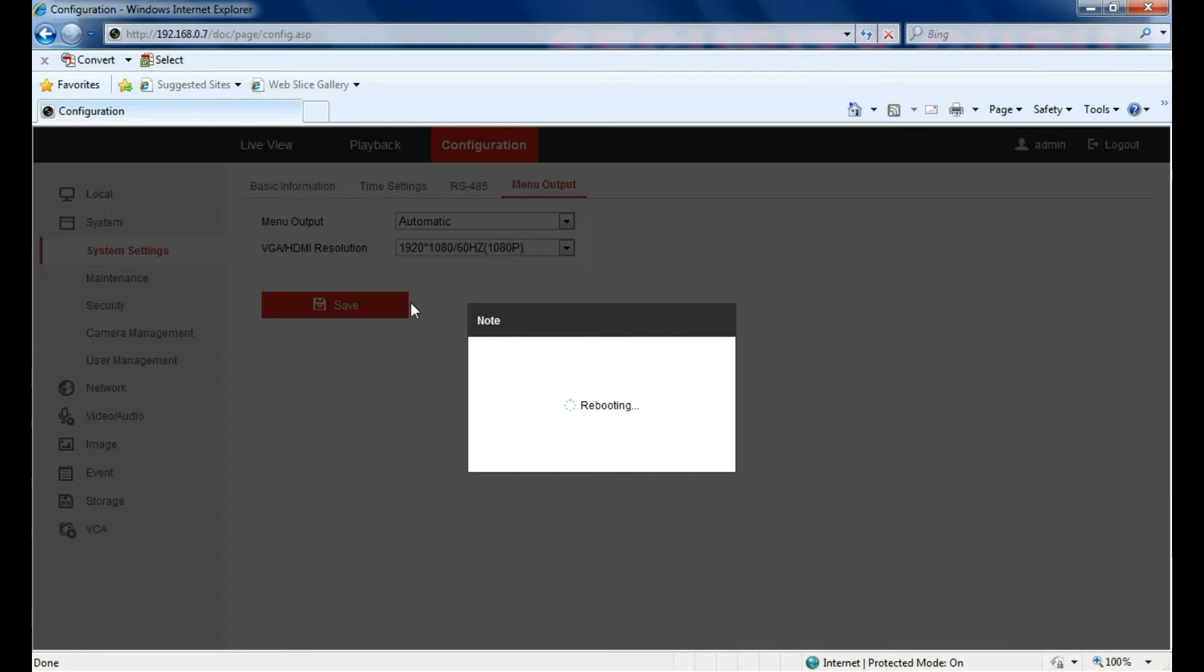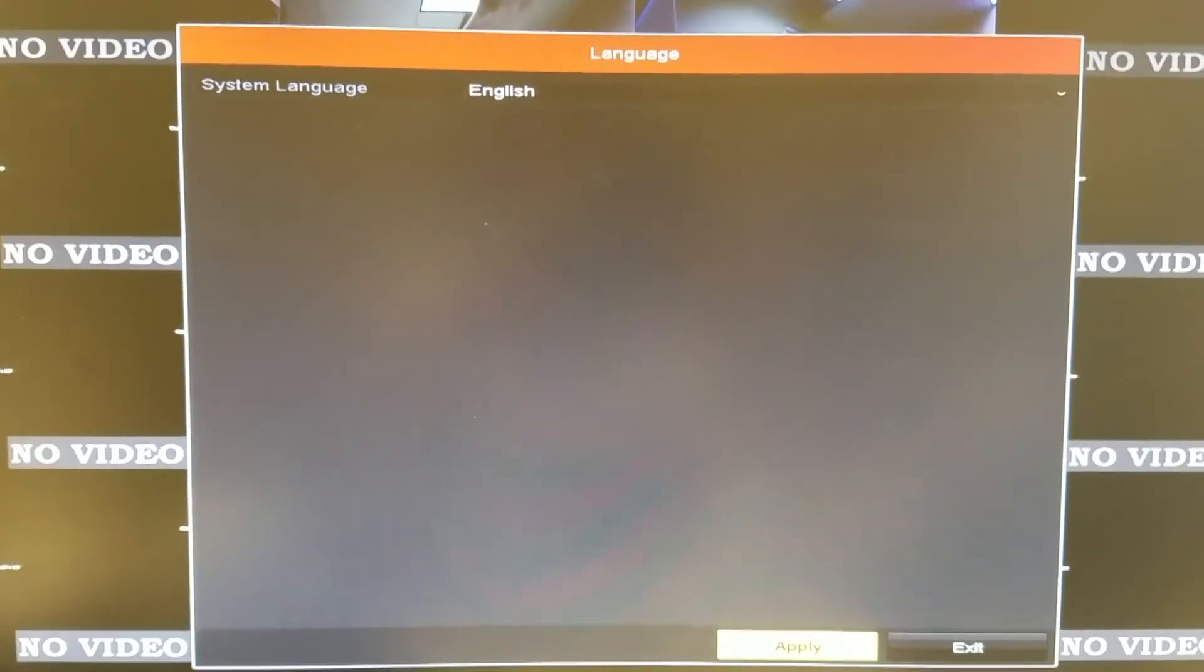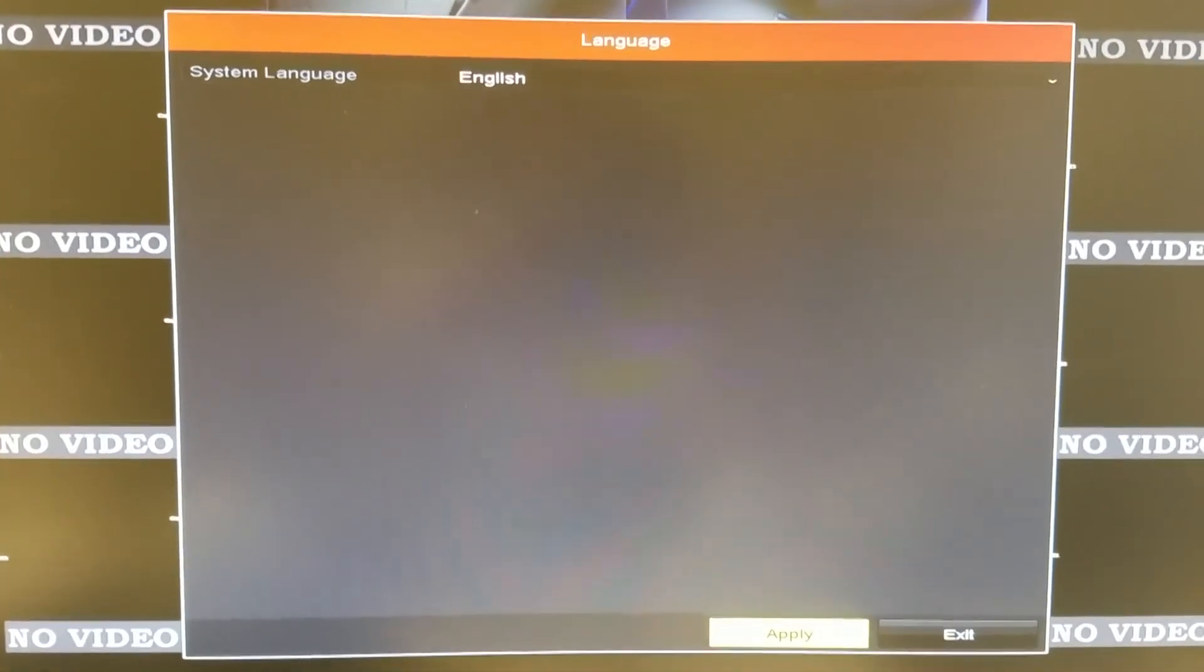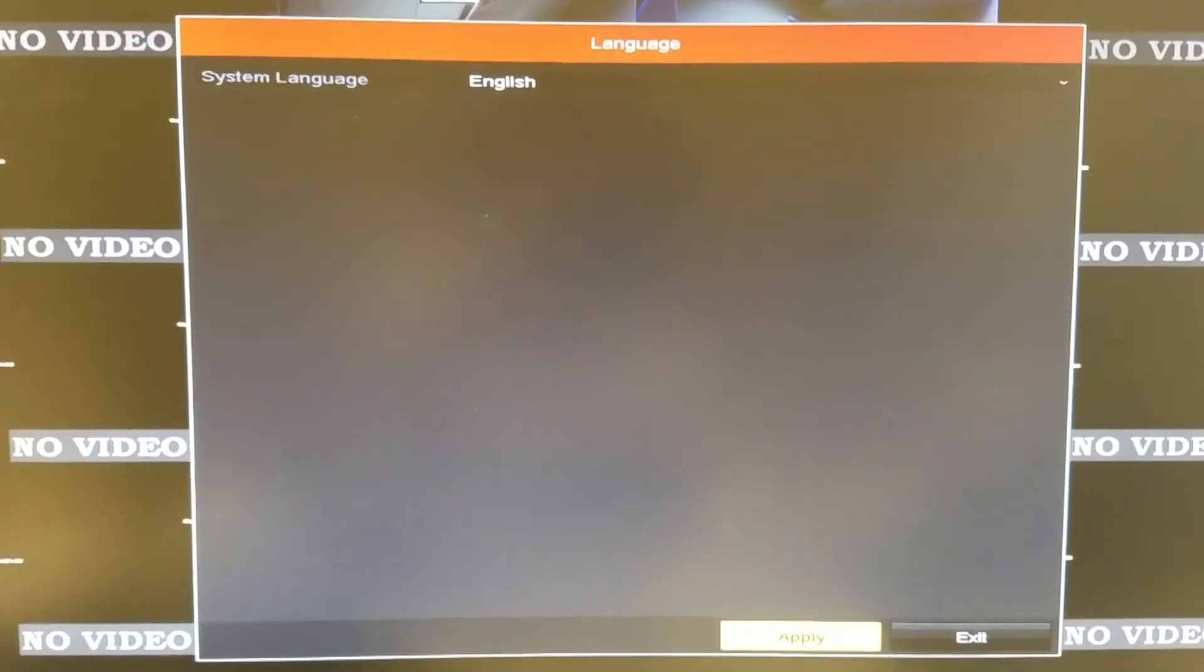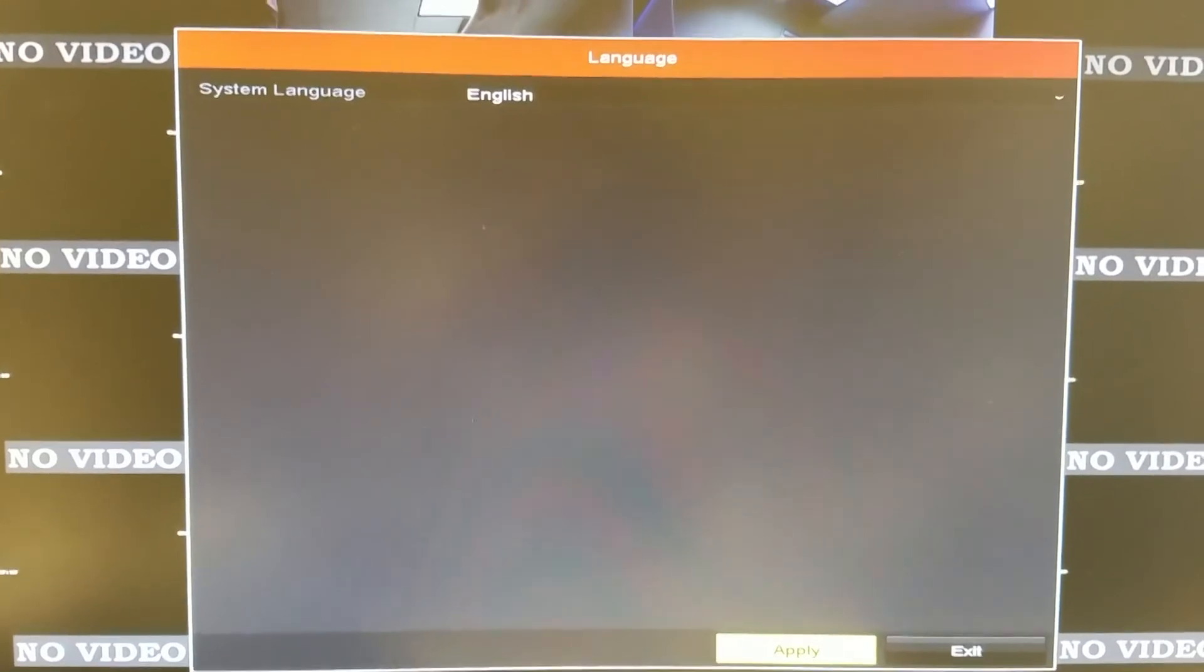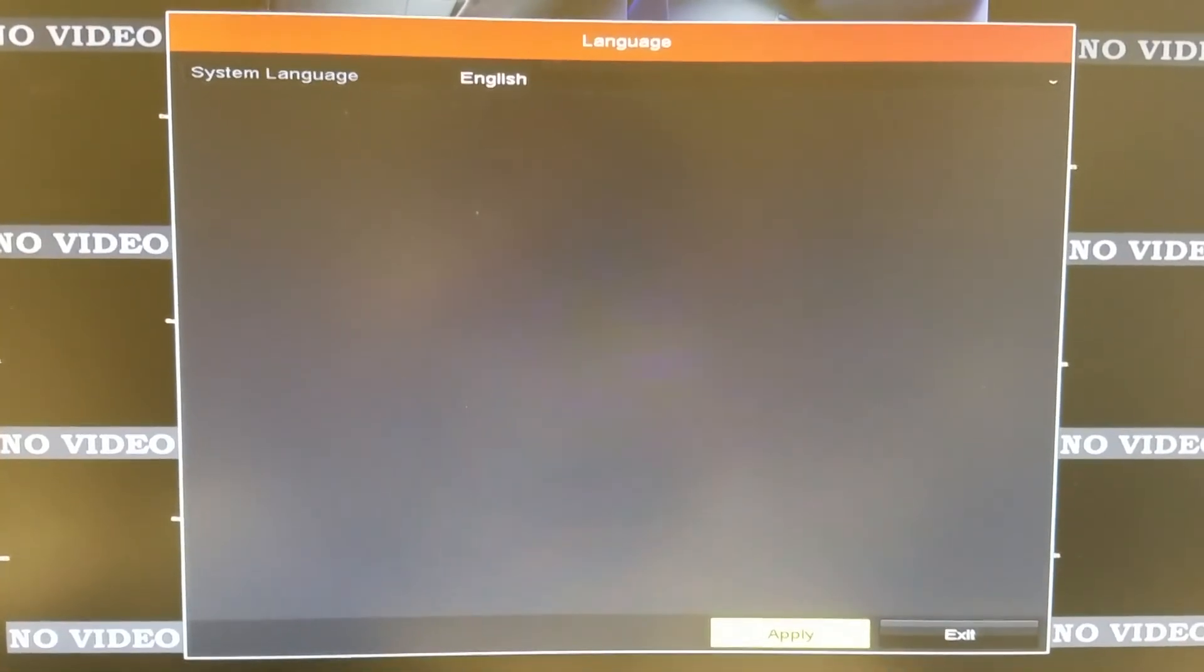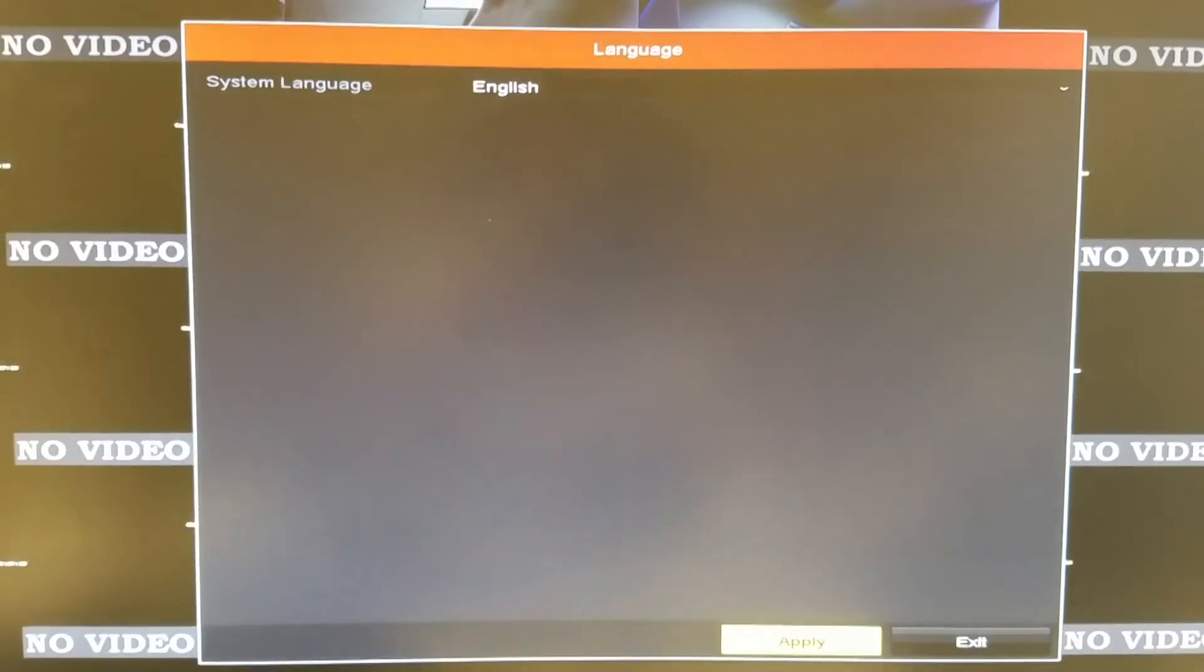Once the system reboots you should see the image on the screen now. If not, repeat the process and try another resolution. If it still doesn't work, check your cable and your monitor's functionality.